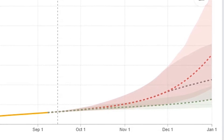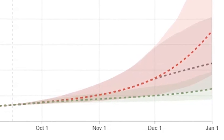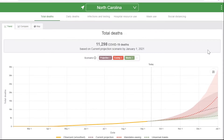Total deaths are higher in the current projection scenario, which assumes that mask use continues at current rates and social distancing mandates go back into place for 6 weeks if daily deaths reach the level of 8 per million people.